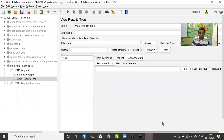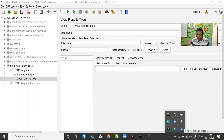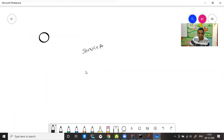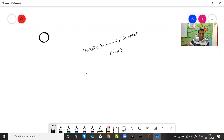Let me go to the whiteboard to explain this a bit. Service A is calling service B. The rule is that within one second, service B has to respond. Otherwise, service A is going to return from the cache — it won't wait. If service B is taking more than one second, service A times out and returns data from the cache.